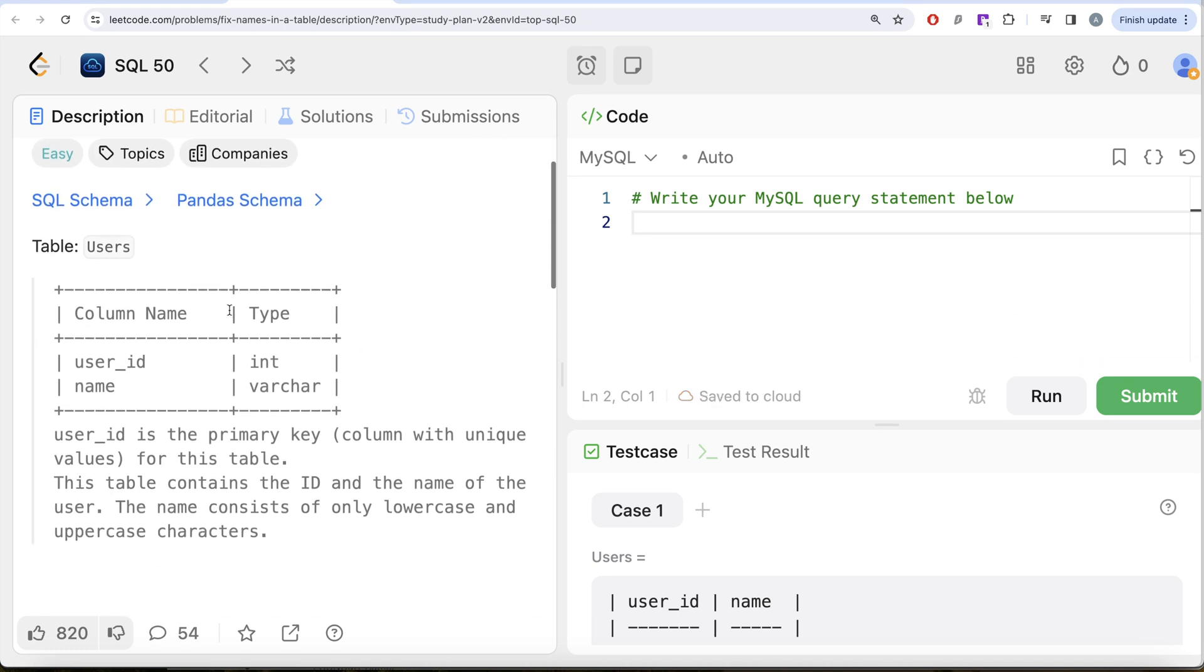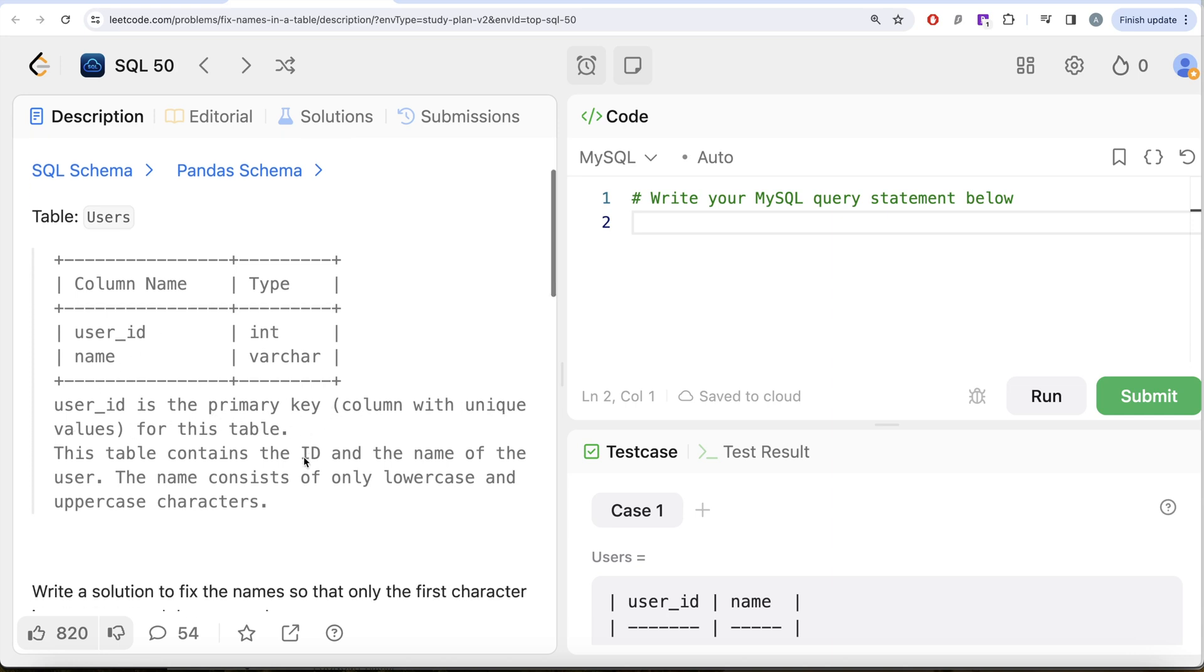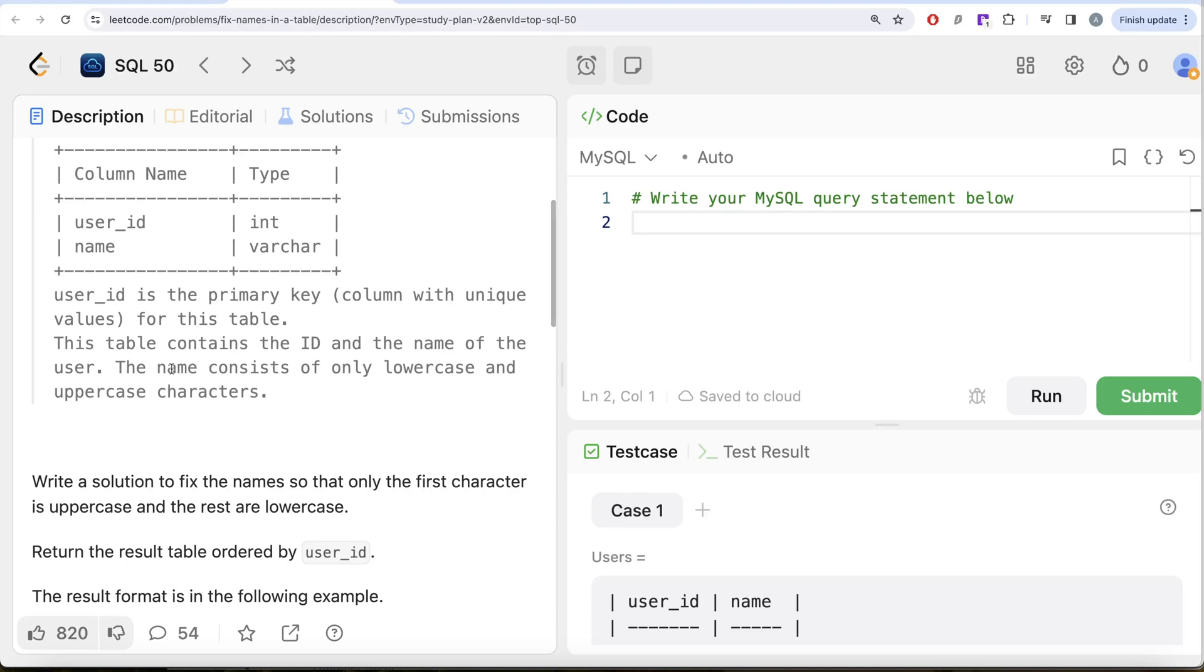Okay, let's look at what the question has to say. We are given a table called users with two different columns, user ID and name. User ID is the primary key that is column with unique values for this table. This table contains the ID and the name of a user. The name consists of only lowercase and uppercase characters.